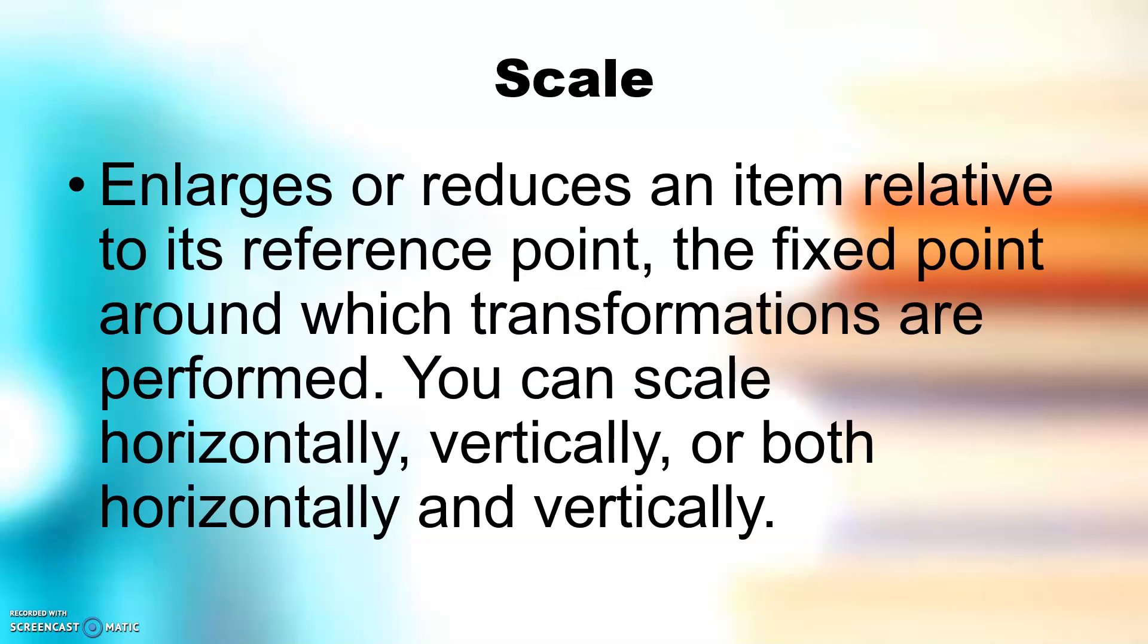Scale enlarges or reduces an item relative to its reference point, the fixed point around which transformations are performed. You can scale horizontally, vertically, or both horizontally and vertically at the same time.